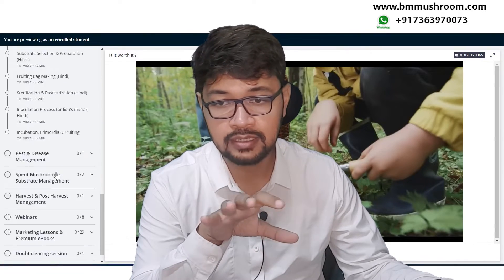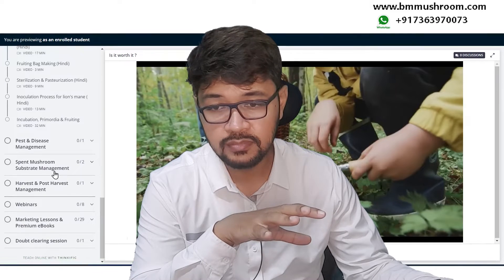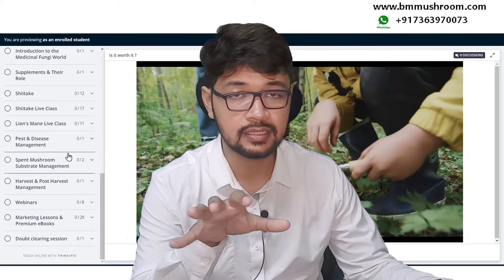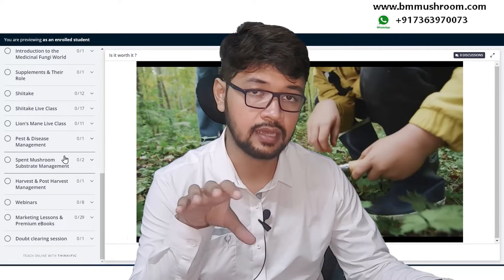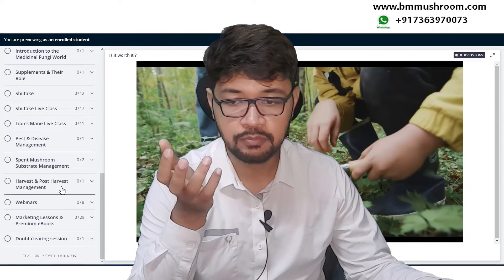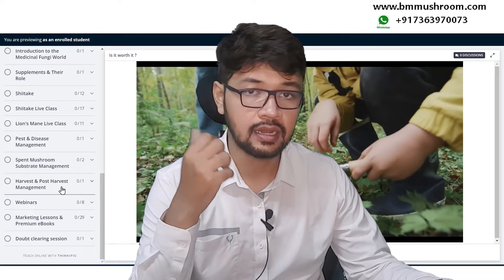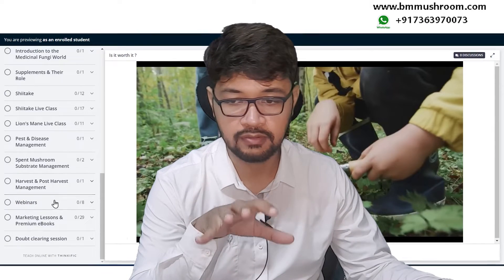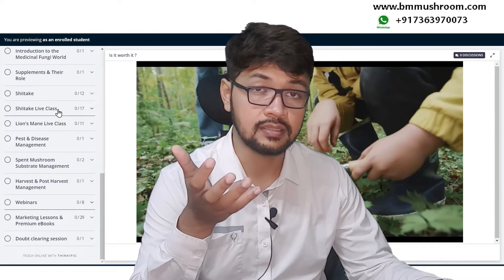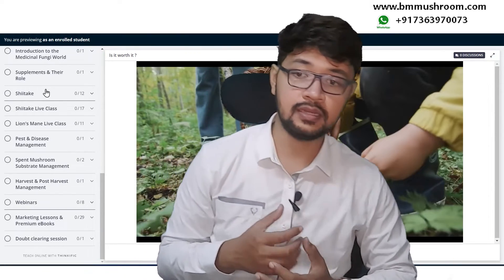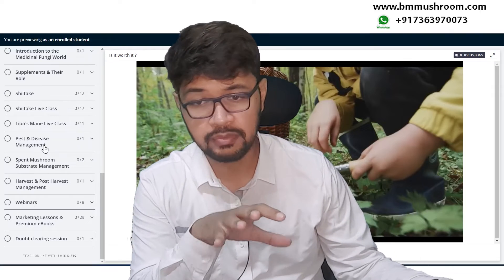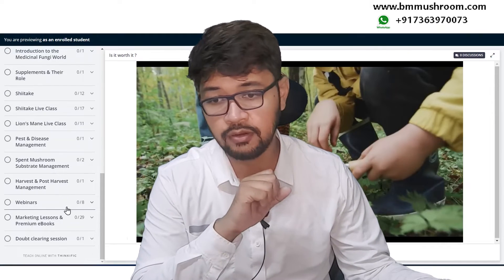Here you will learn everything about the shiitake fruiting cycle. In the Lion's Mane live classes, you will learn everything about Lion's Mane. Pest and disease management covers everything about pests and diseases, with content increasing progressively as you progress through the course. Harvest and post-harvest management covers everything about harvesting. The webinars section features scientists, doctors, and researchers posting live lessons covering post-harvest management, cultivation, farming, and marketing.